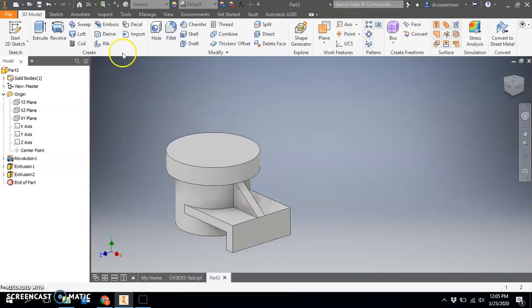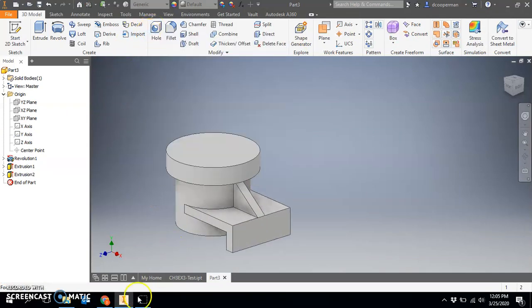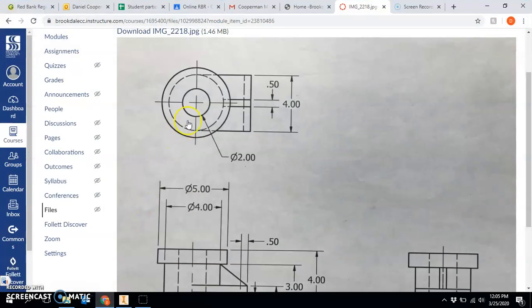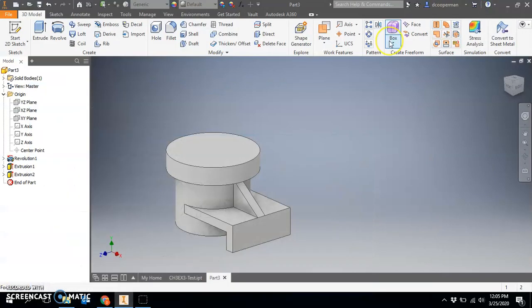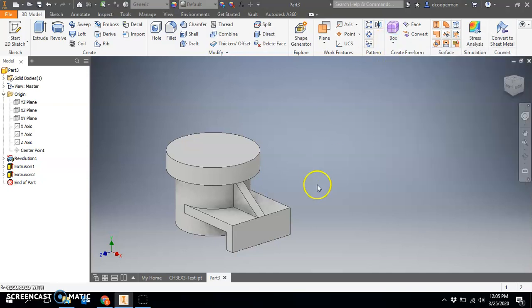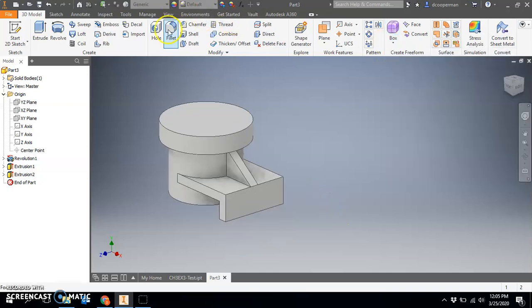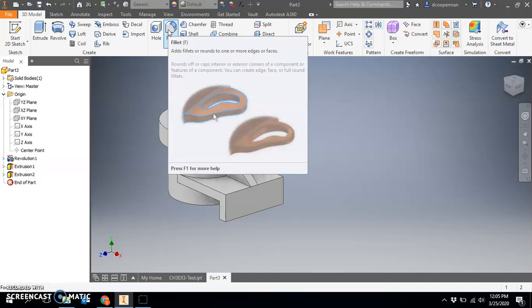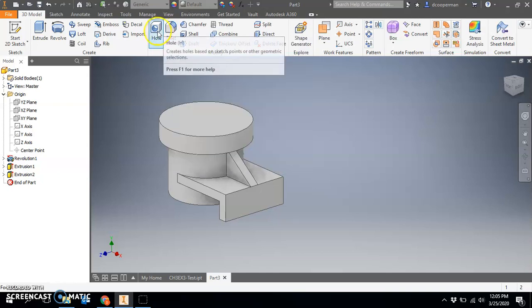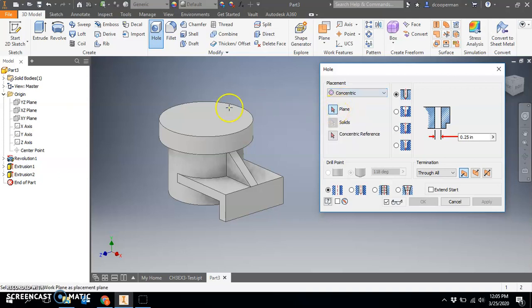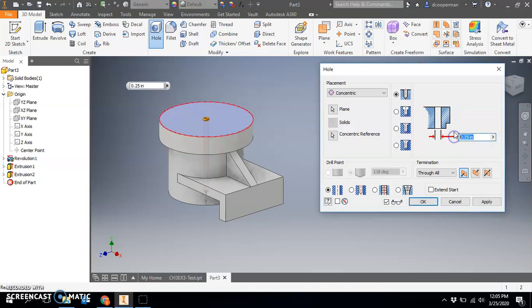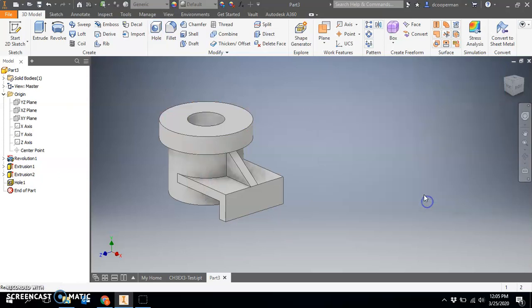Last step is to draw your hole on top with a diameter of two. Again, my version is 2018, you probably have 2020. For the most part they should be very similar. Any differences you cannot figure out, let me know. I'm going to do a hole concentric—concentric means two circles with the same center. Which plane? This plane, concentric to what? This. Diameter two and through all, and we are done.